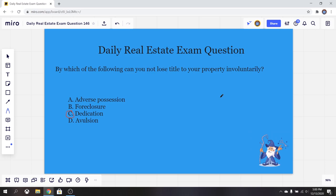When talking about transfer of title, you can break them down into two categories: voluntary and involuntary. When we're talking about involuntary, you have examples like adverse possession and foreclosure. Avulsion is also technically involuntary — the owner isn't choosing for it to happen. All these things are involuntary except for dedication, and if you didn't know what dedication means — donation of your land — you're not going to get this one.